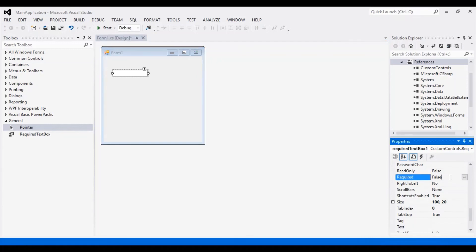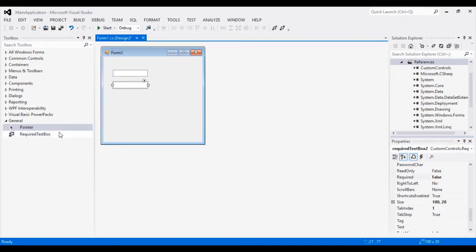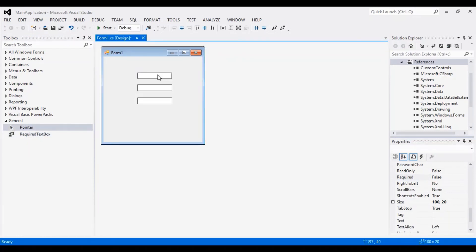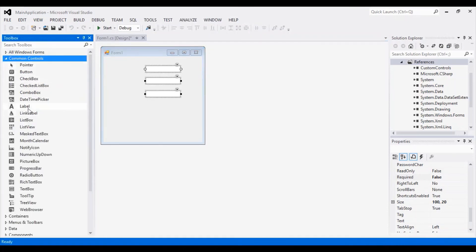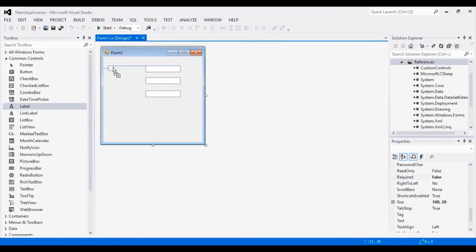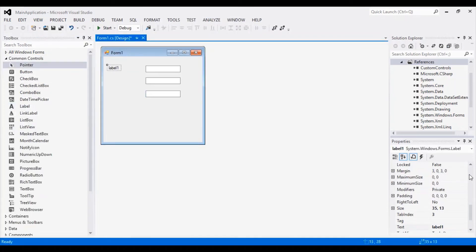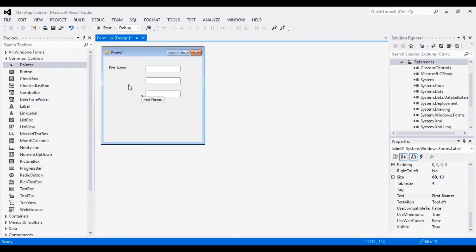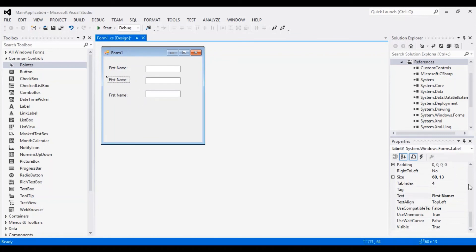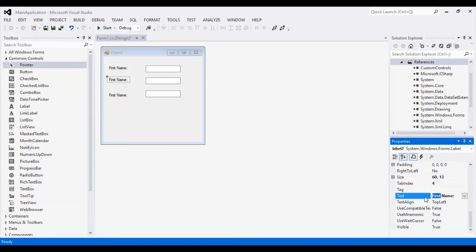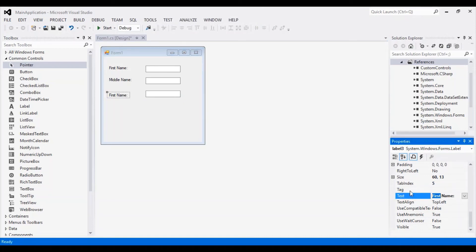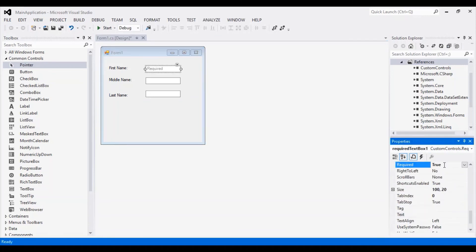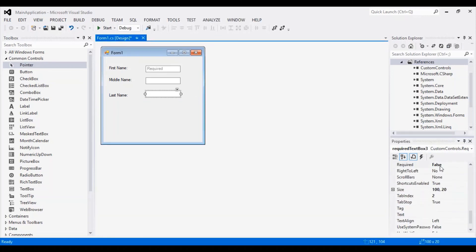We can see the required property. Let's add additional controls so that we can test it and set the properties.